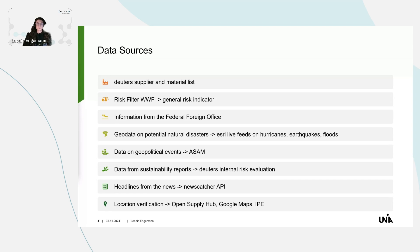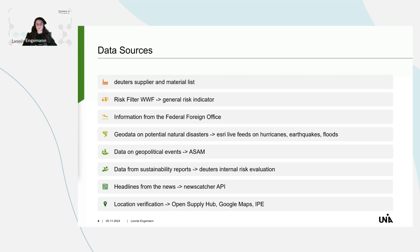We've also got social risks. I thought maybe you can capture them by using headlines, searching for terms in the native language of a country regarding some violations. Therefore, I used the NewsCatcher API. And since I want to work with spatial data, I also needed the locations of all those factories, because I only had the addresses — which was quite a challenge. I used Google Maps, Open Supply Hub, and other methods to narrow down the addresses and get the coordinates.